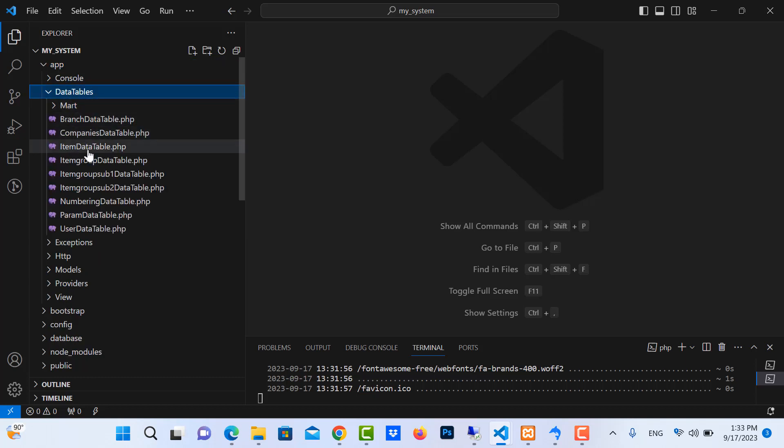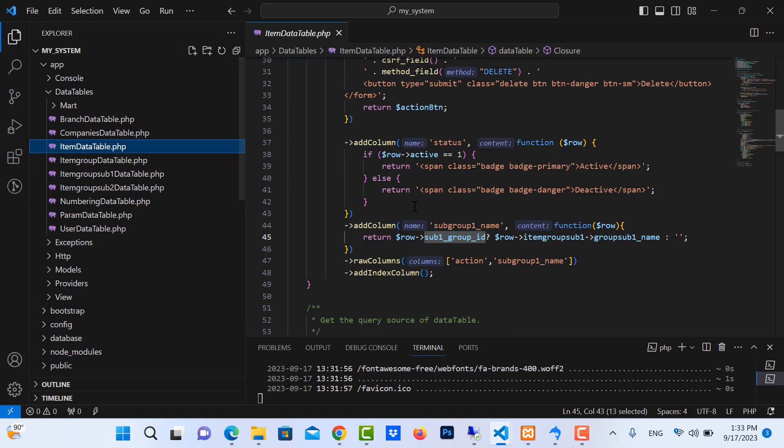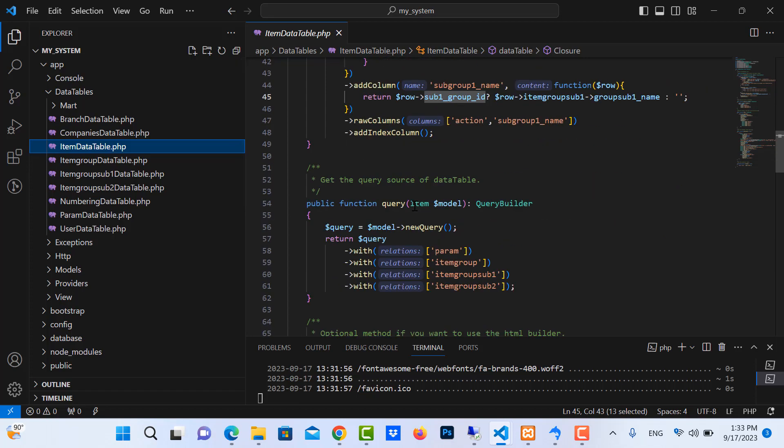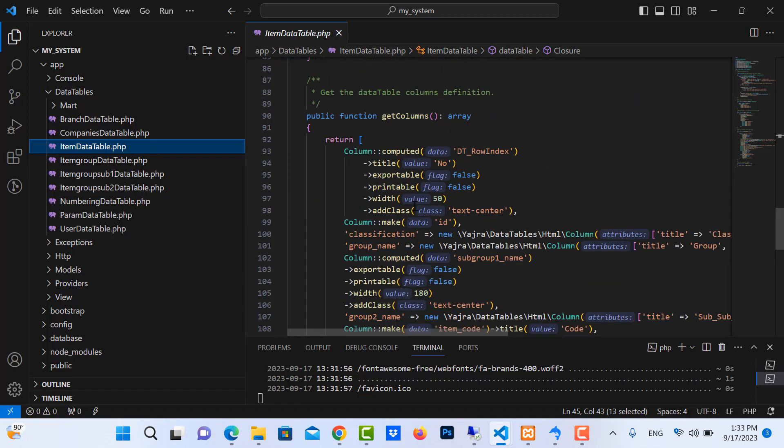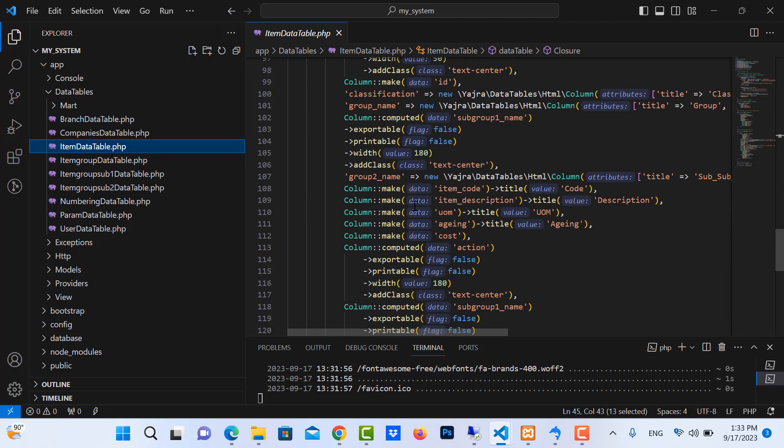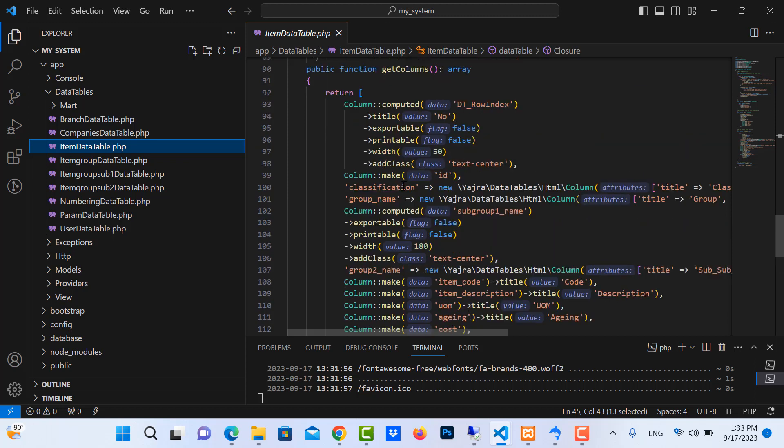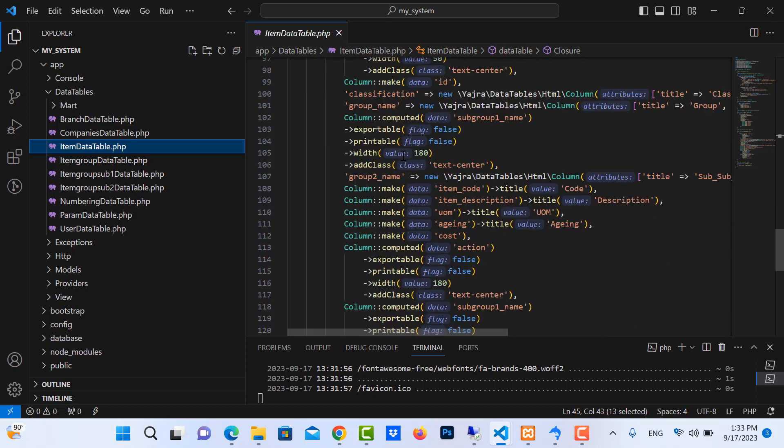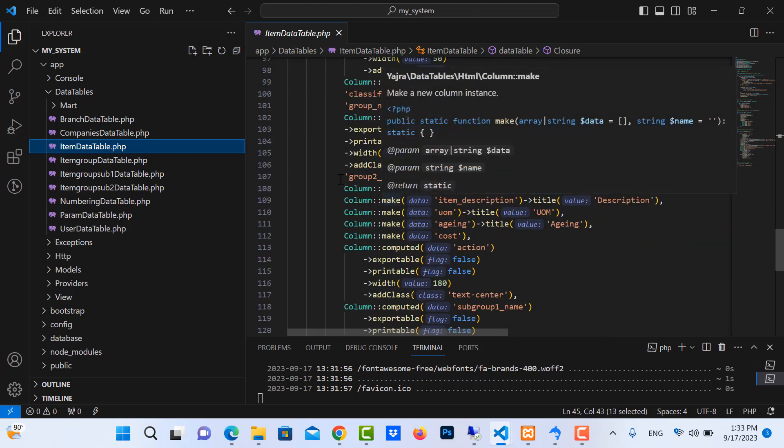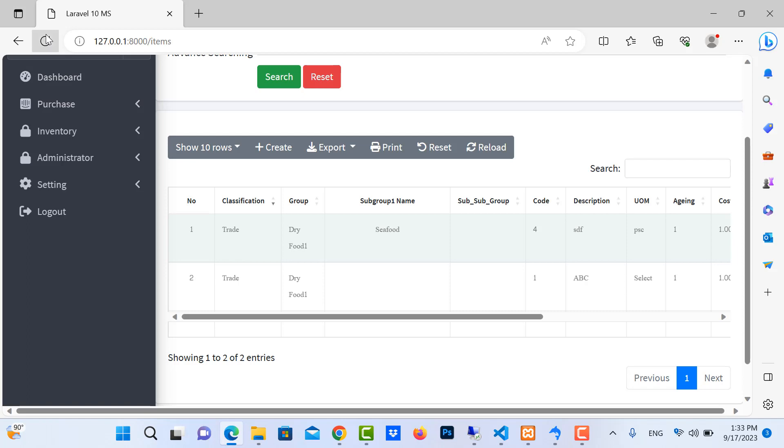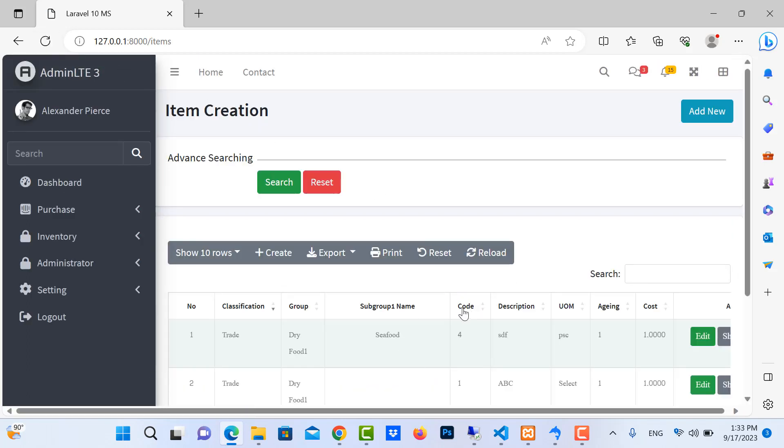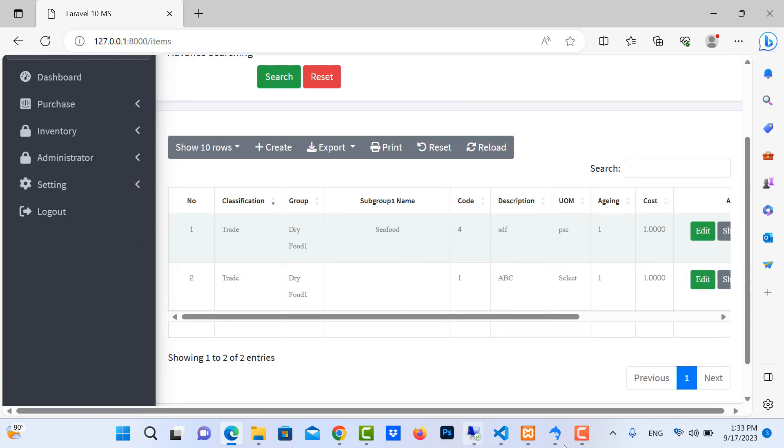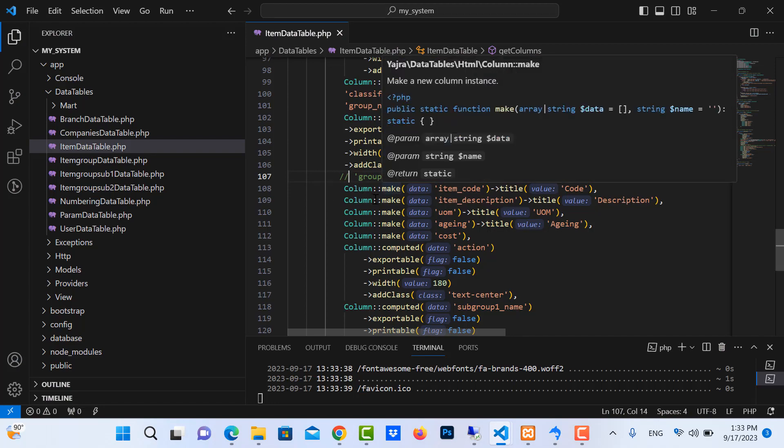This is my item data table, click on it and you'll see the get columns in here. Let me comment this and save it and refresh. Okay, so the problem is that column.